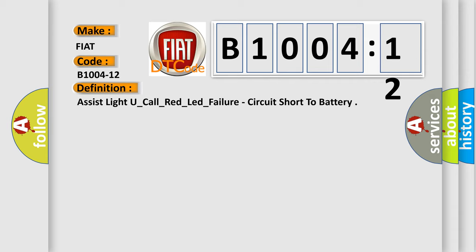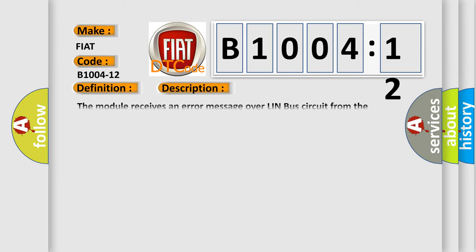And now this is a short description of this DTC code. The module receives an error message over LIN bus circuit from the electronic overhead module.